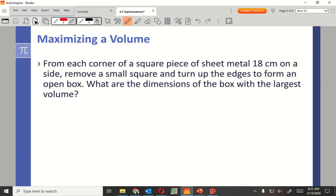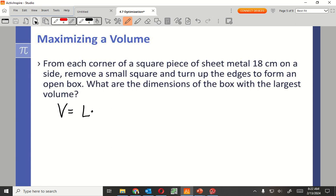All right, here's another one. Maximizing volume. From each corner of a square piece of sheet metal, 18 centimeters on each side, remove a small square and turn it up so the edges form an open box. What are the dimensions of the box with the largest volume?